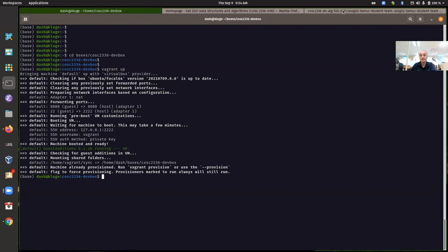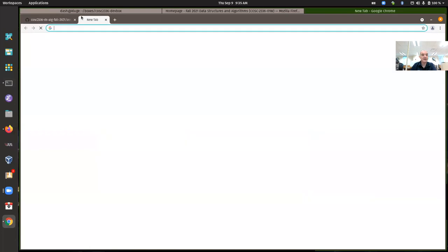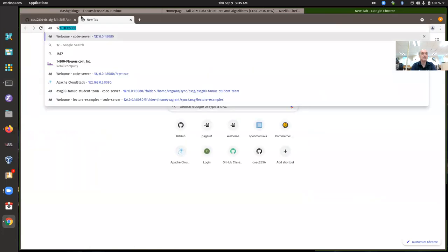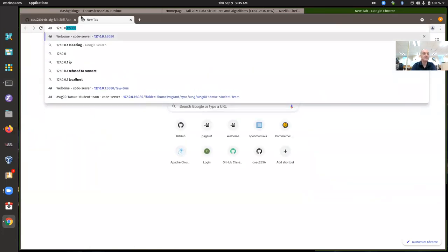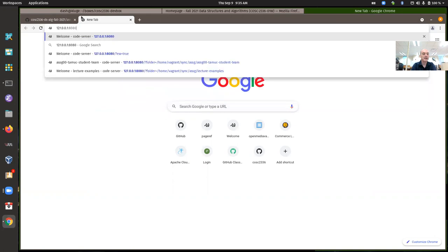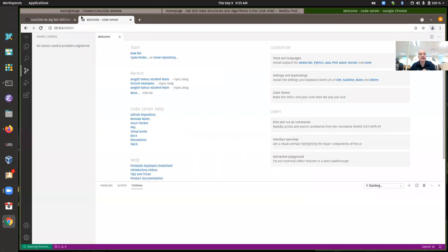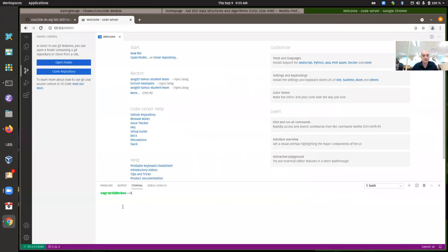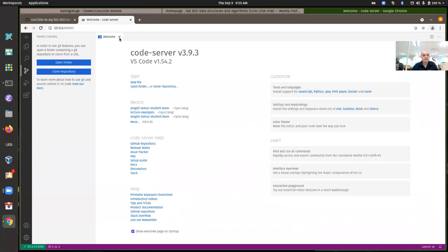Make certain that your port 8080 is being forwarded. Make certain that your shared folders are mounted and that the guest additions seem to be okay. Usually the shared folders won't mount correctly if you don't have your guest additions set up.